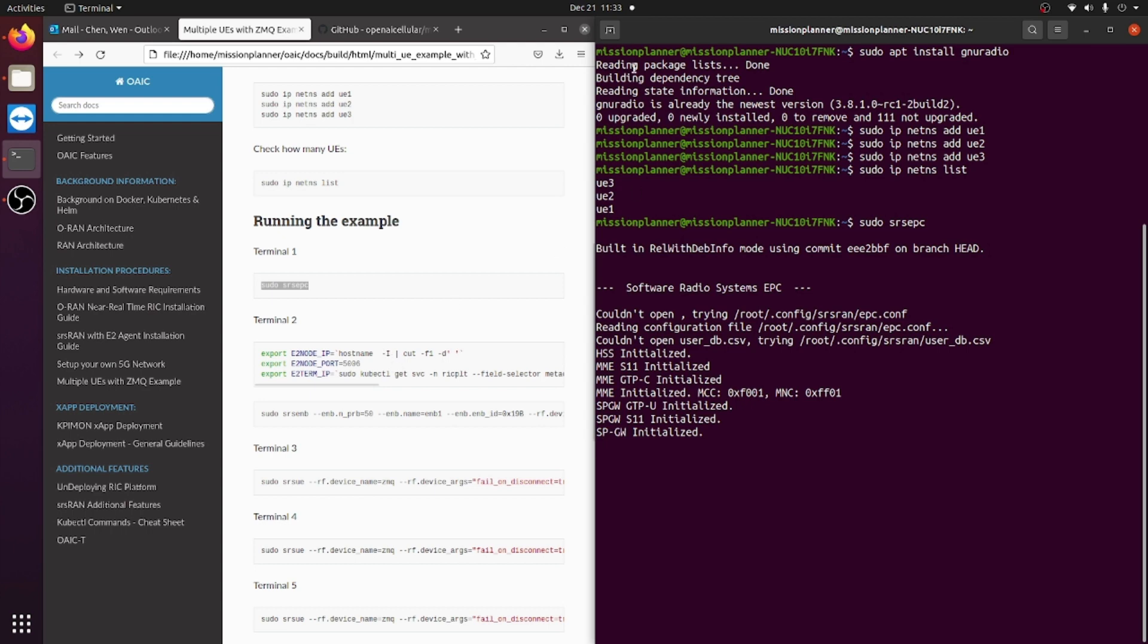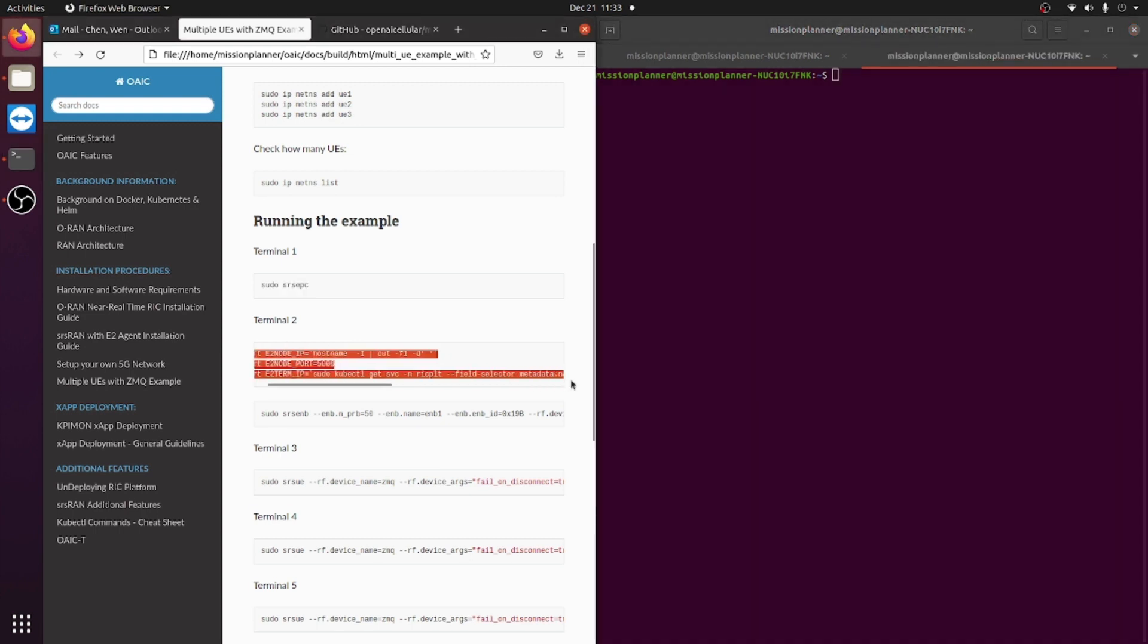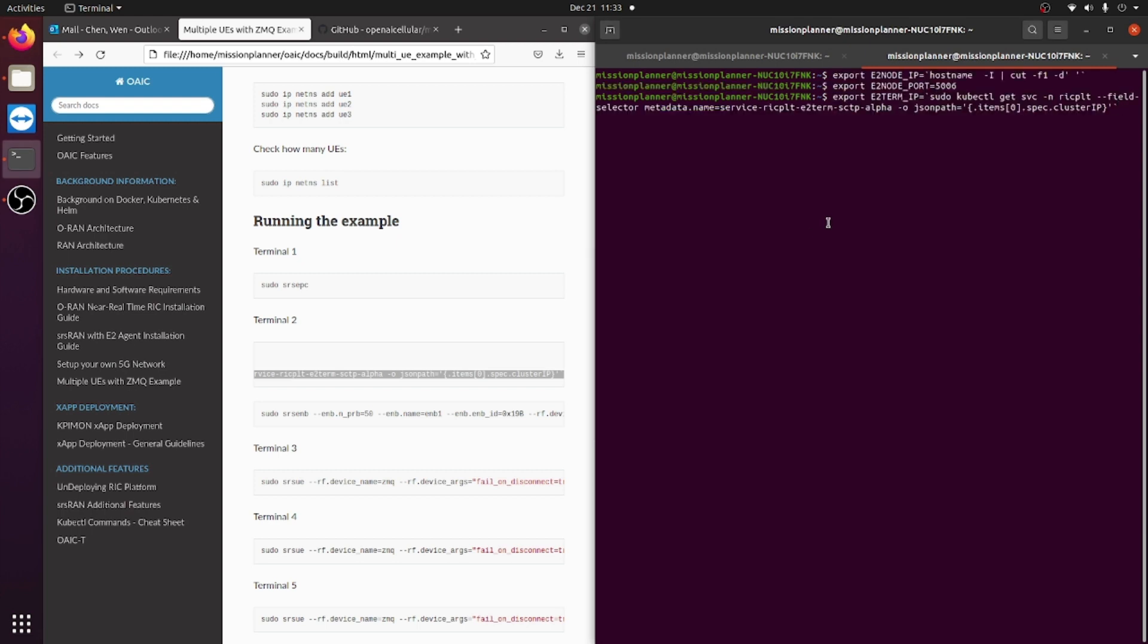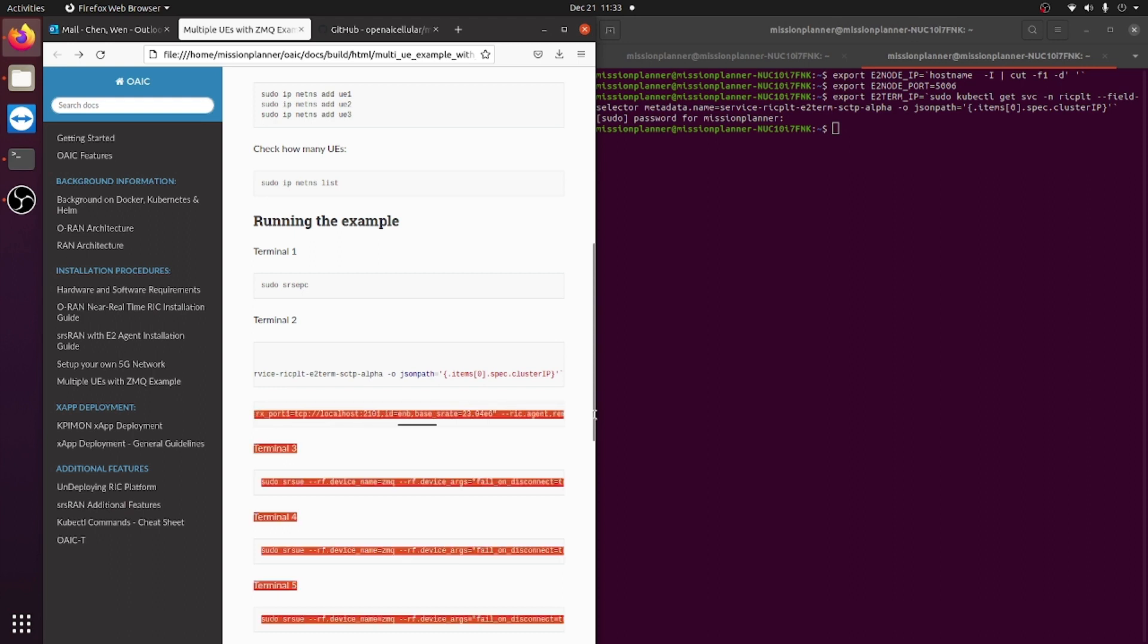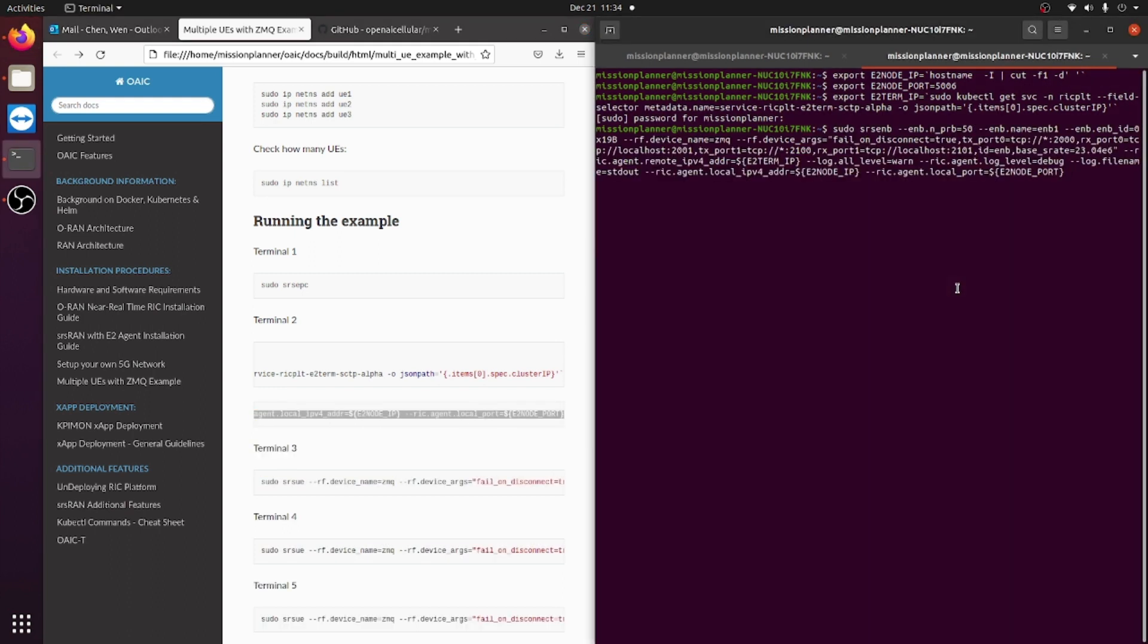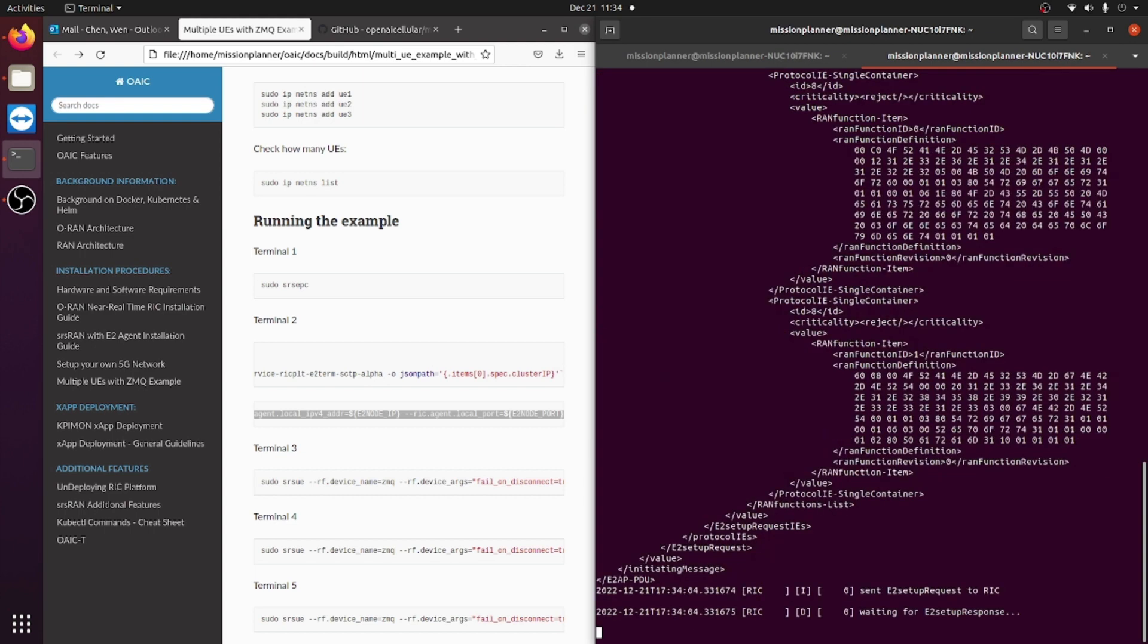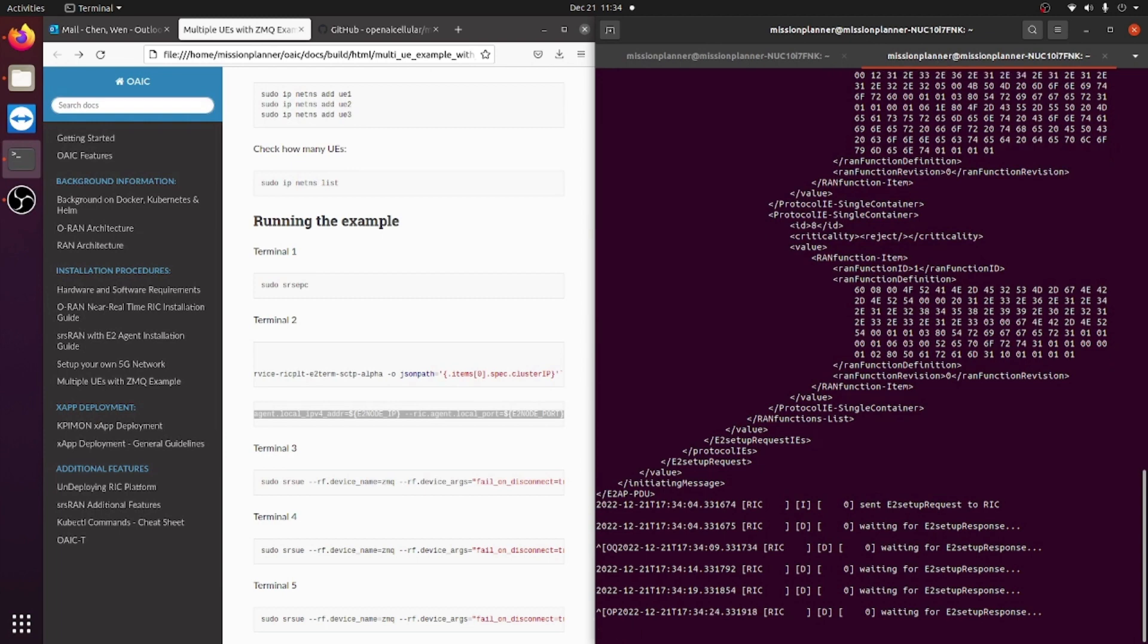On the second terminal, you will need to set up environmental variables for the EMB. To do that, you copy this line of text right here and paste it on this terminal. You will need to type in your password for identification, and after you do that, your environmental variable will be set up. You would then need to copy the EMB code into this terminal as well.